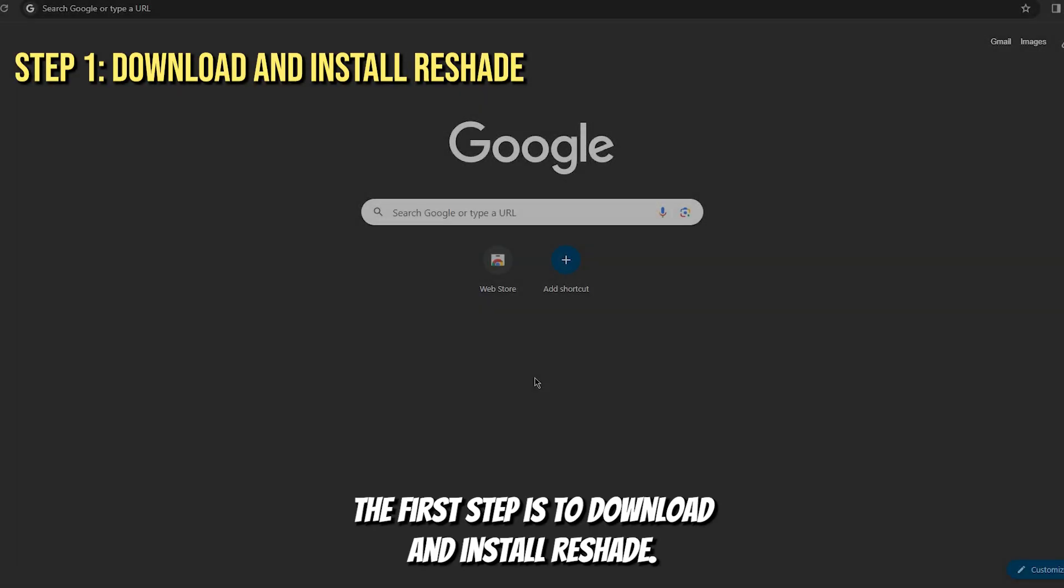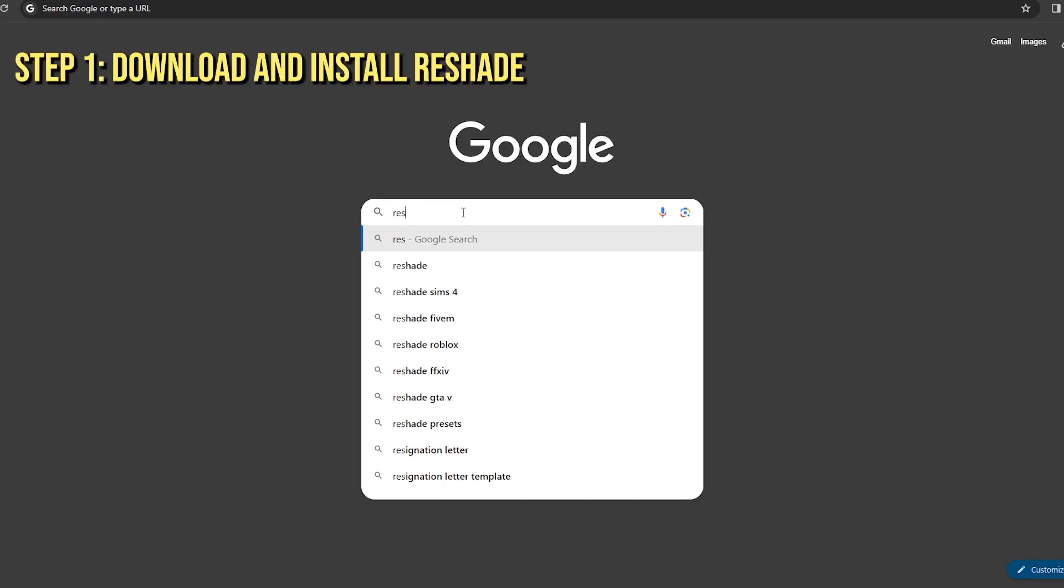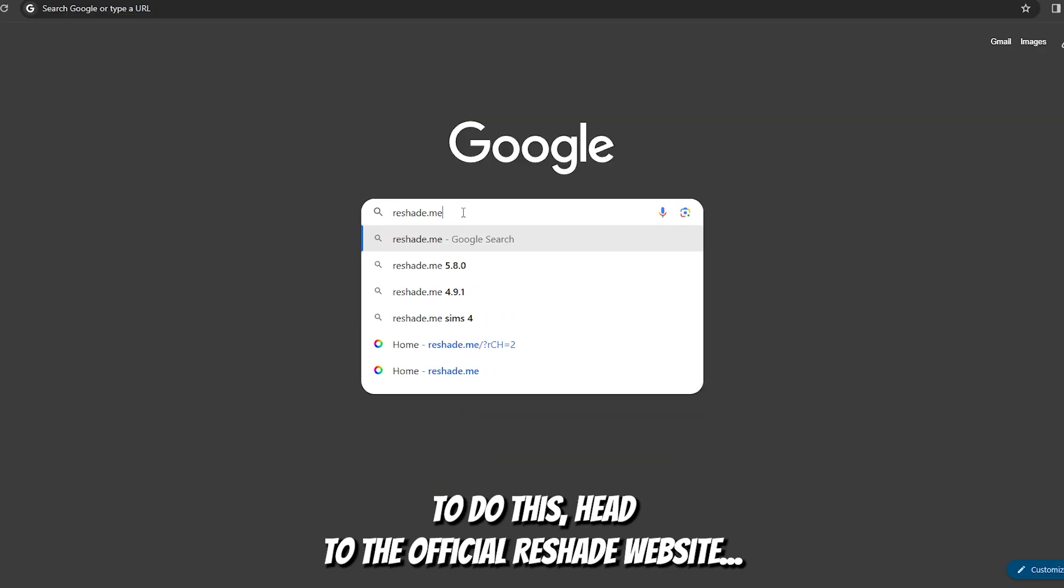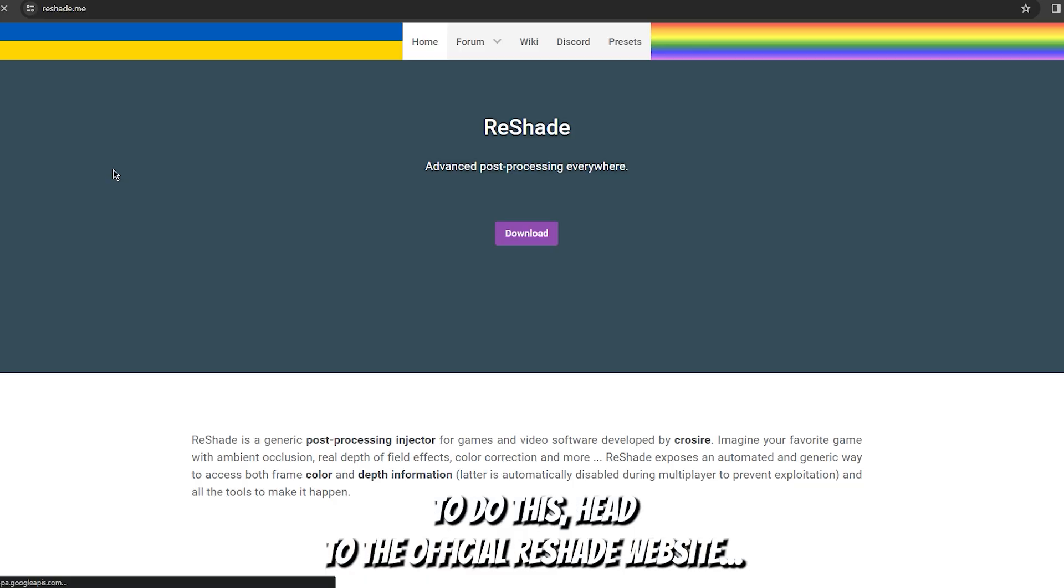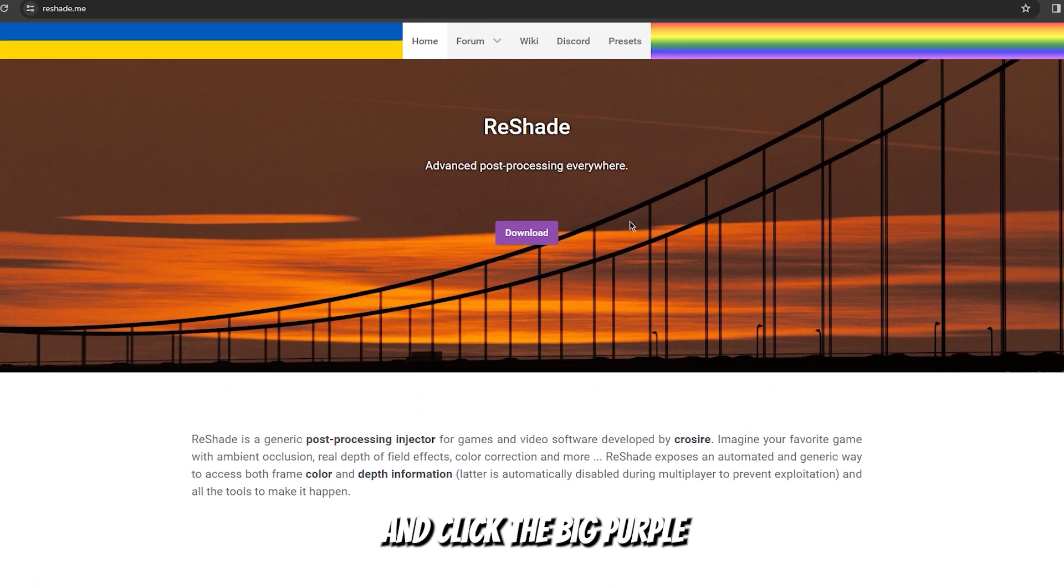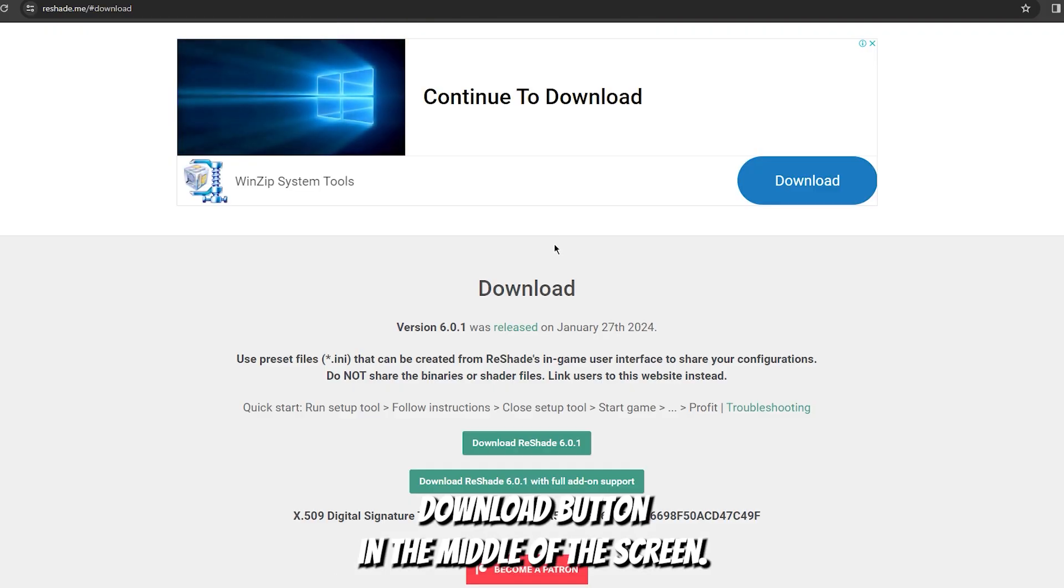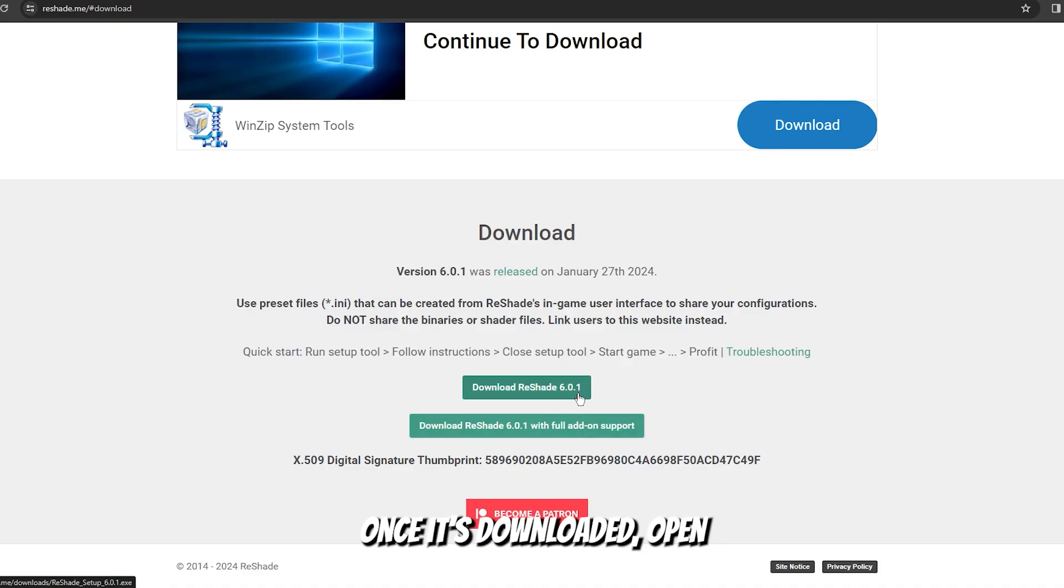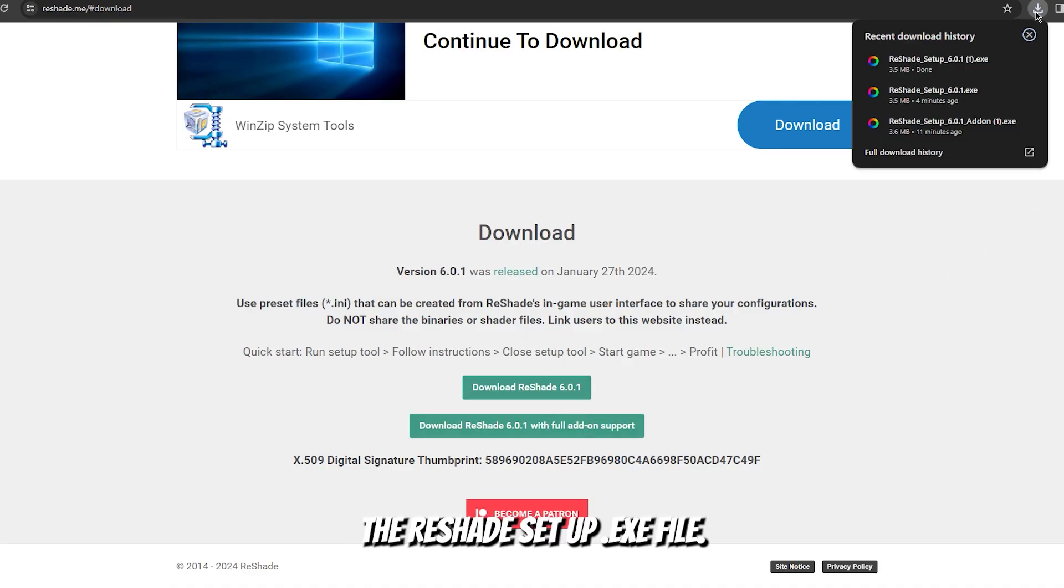The first step is to download and install reshade. To do this, head to the official reshade website and click the big purple download button in the middle of the screen. Once it's downloaded, open the reshadesetup.exe file.